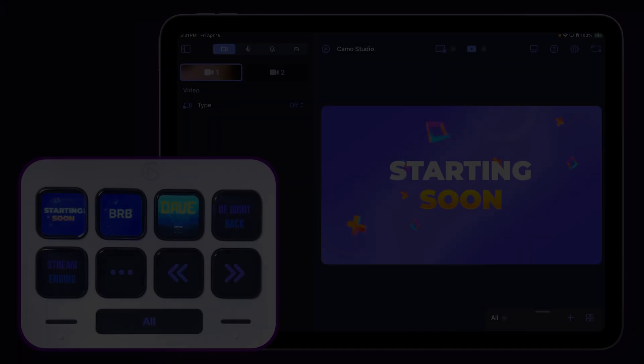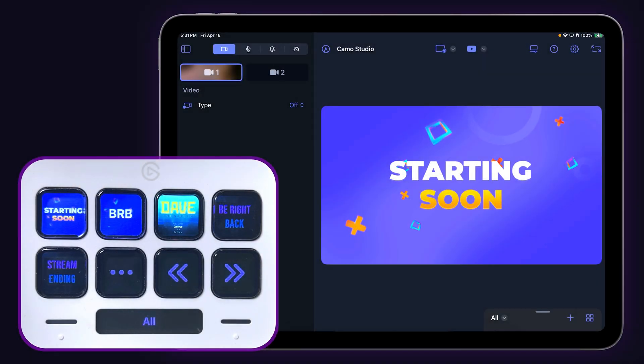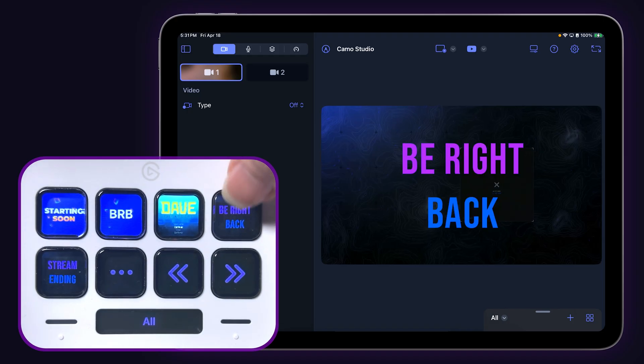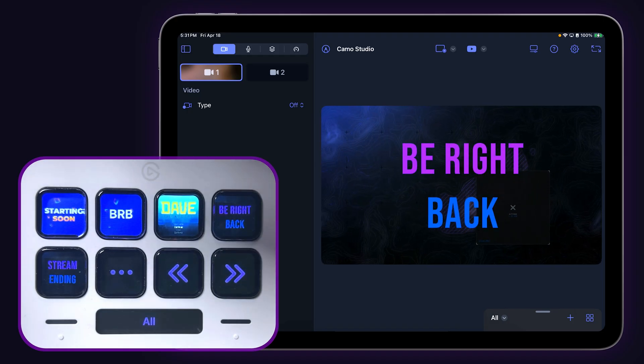I'll be demoing with the Stream Deck Neo today. Now let's open up Camo Studio for iPad. The first five scenes in the current collection will populate their thumbnails onto the first five Stream Deck keys. Tapping on a specific key will switch to that scene.